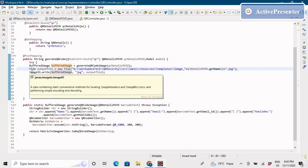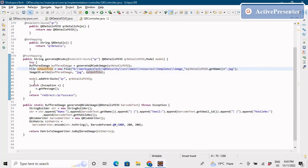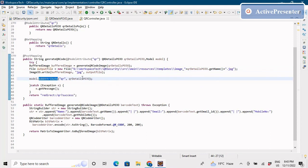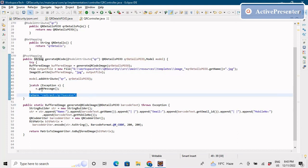Using the javax ImageIO library, the image is written as a JPG to a specified output file path. To pass data back to the UI, I use model.addAttribute with all the QRDetails fields, and if everything succeeds I return a success URL telling the user that their QR image has been generated at a particular path.